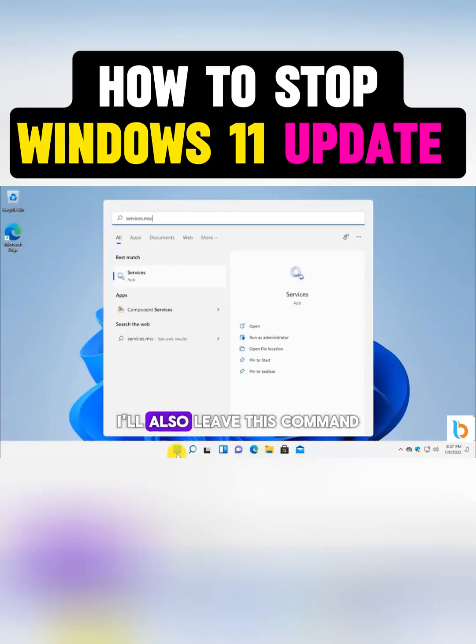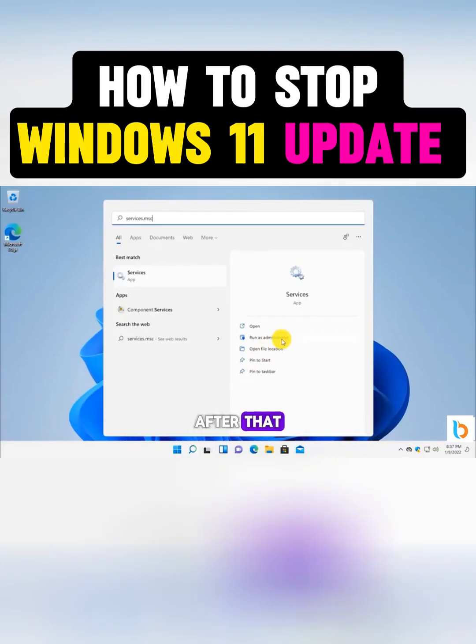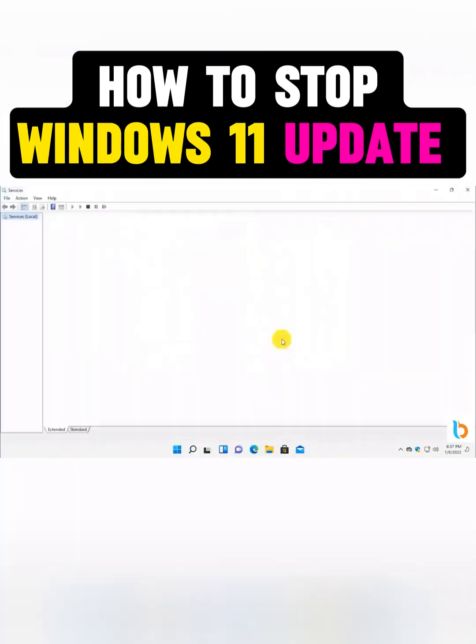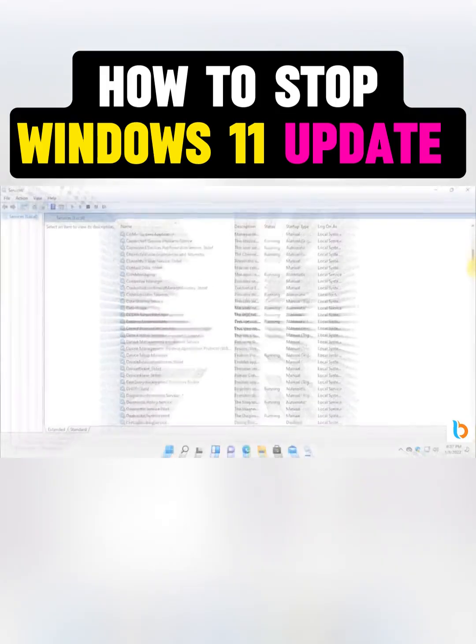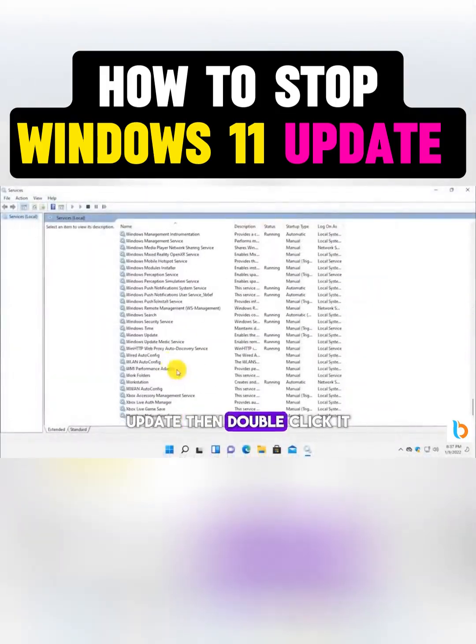I'll also leave this command in the video description. After that, click Run as administrator. Scroll down a bit until you find Windows Update, then double click it.